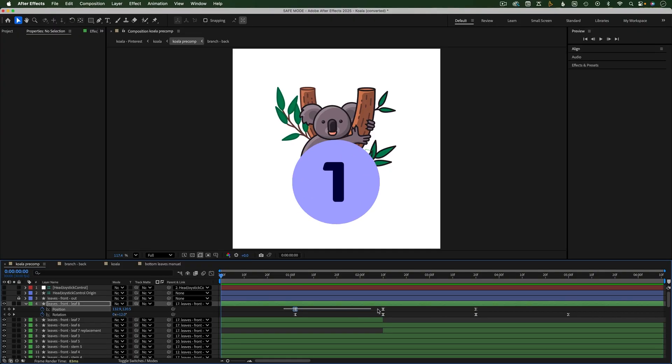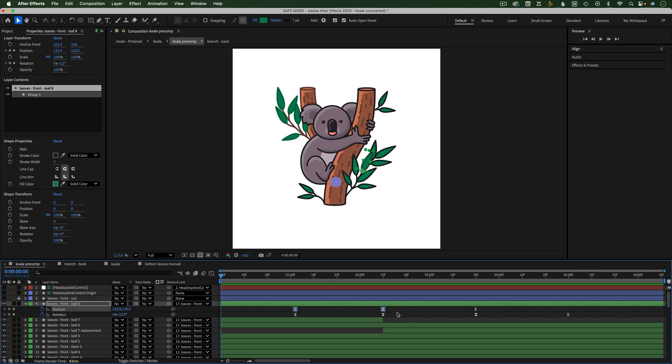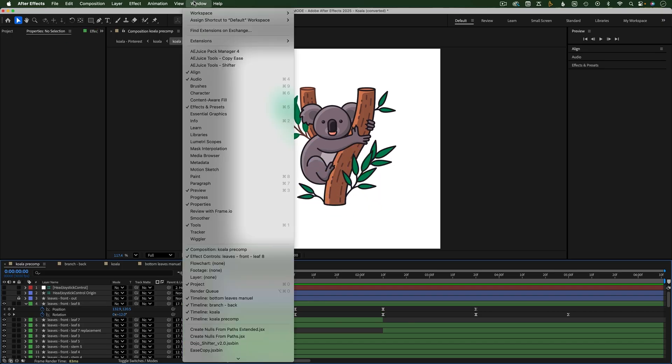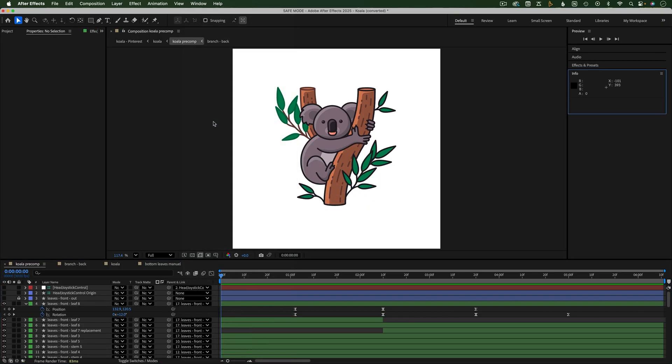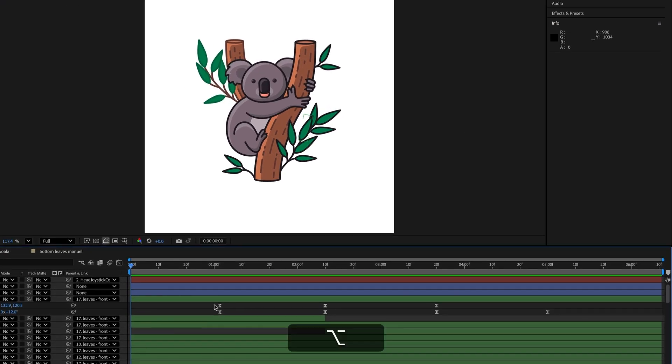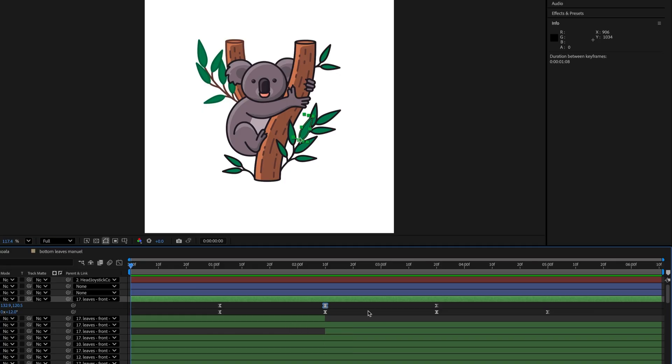If you want to know the amount of time between two keyframes, but don't want to do the math to figure it out, here's an easier way. First, make sure you can see the Info panel. Then hold down the Option or Alt key, click the first keyframe, then still holding Option or Alt, click the second keyframe.